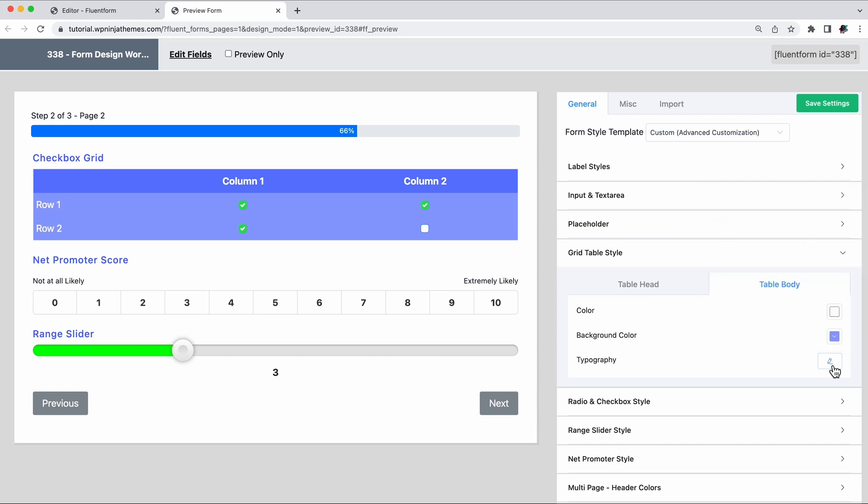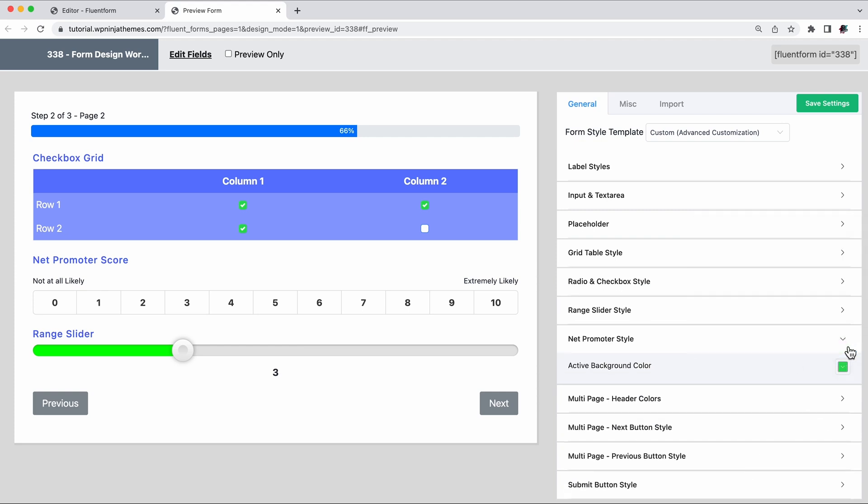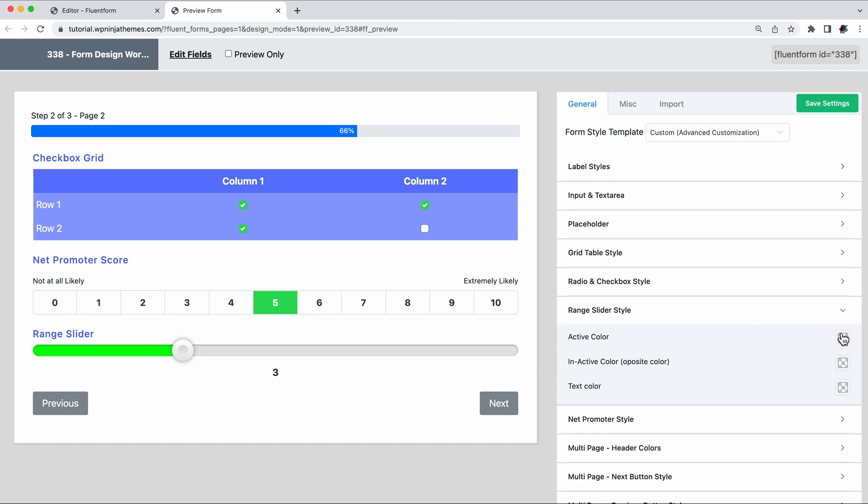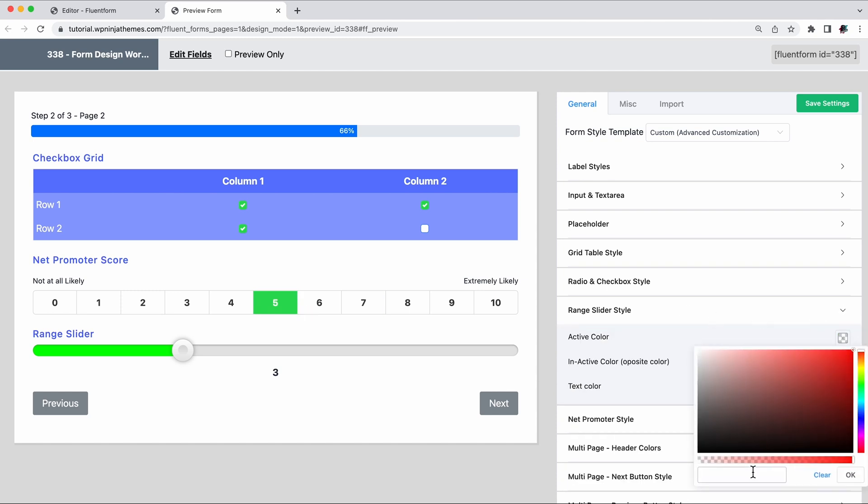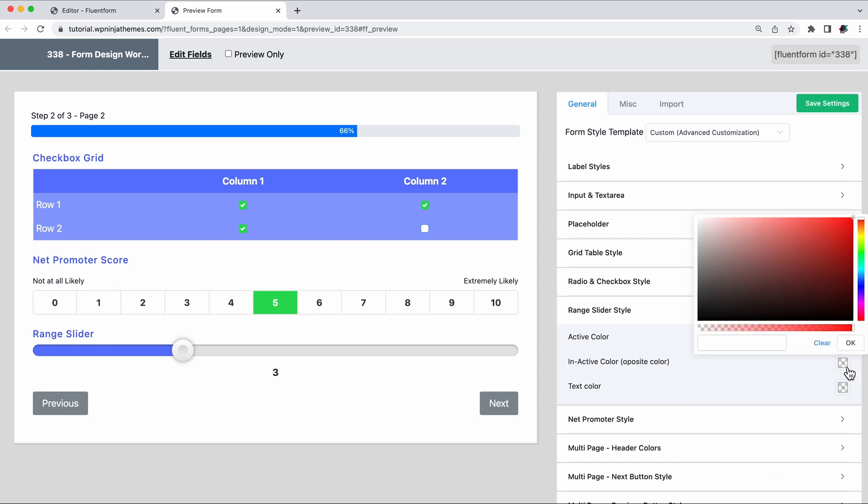Letting your users rank something? If you're using Net Promoter for that, you can add an active background color and it will look like this. If you're using a range slider instead, you can add both active and inactive colors, as well as the text color.